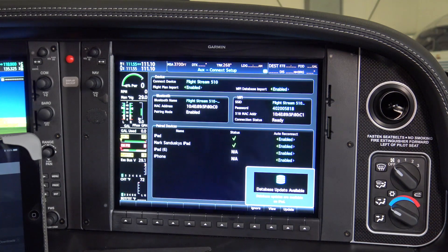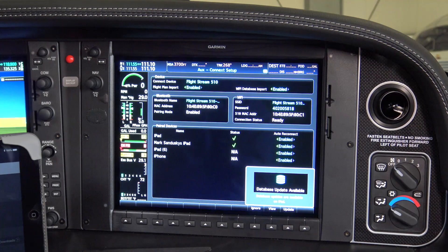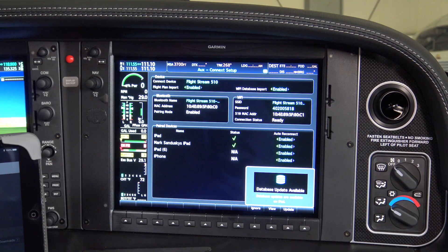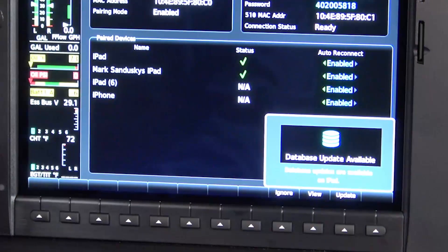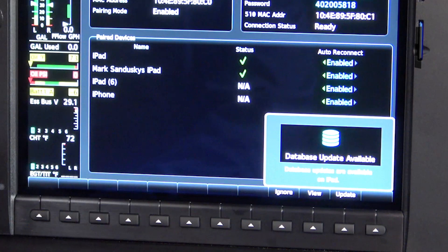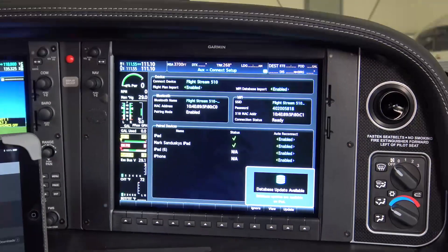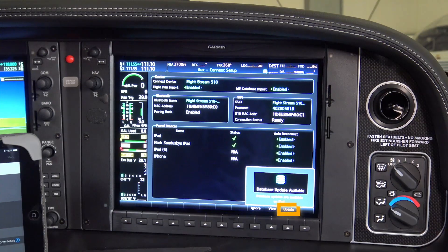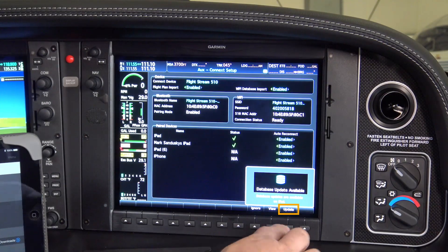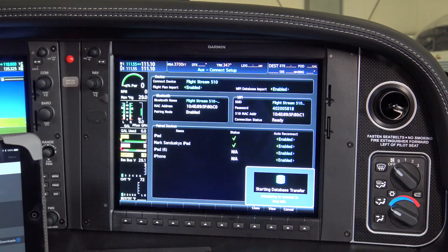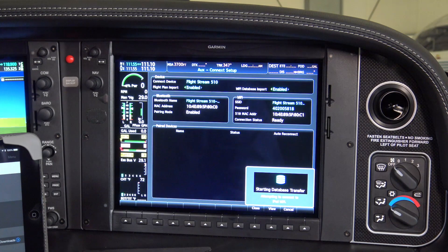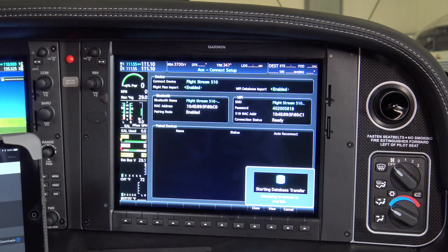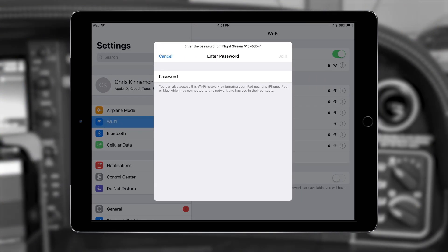Pressing Update here will update all of the databases detected as new within the database concierge. An alternative method is to press the View key and select individual databases for uploading. For this example, we press the Update key. At this point, the Flightstream 510 will attempt to make a Wi-Fi connection with your mobile device.